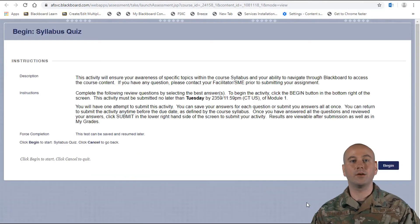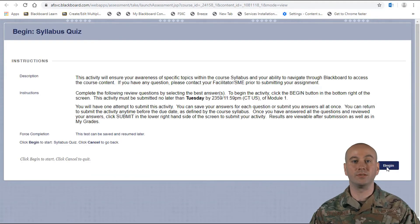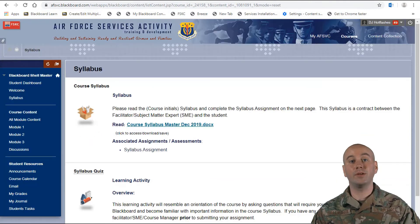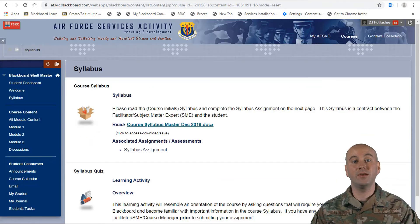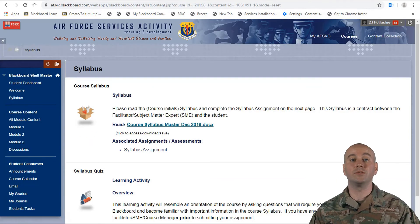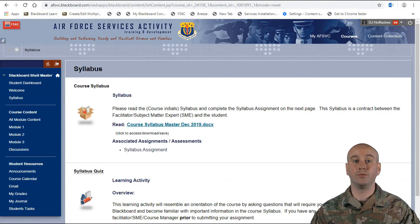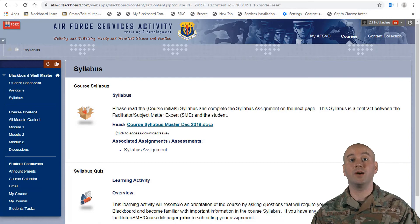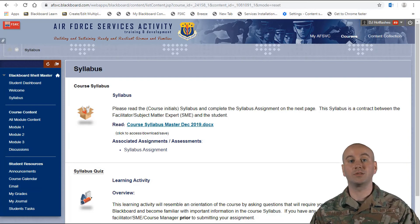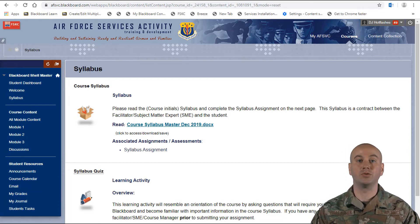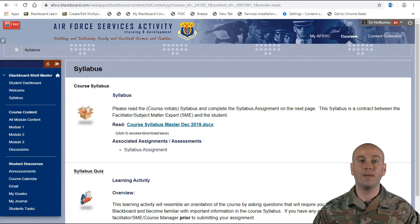Click on the Syllabus Quiz link to start your first activity. Once you have completed your activity, you can move on to the first module, which will be covered in the AFSVC course content and module video.